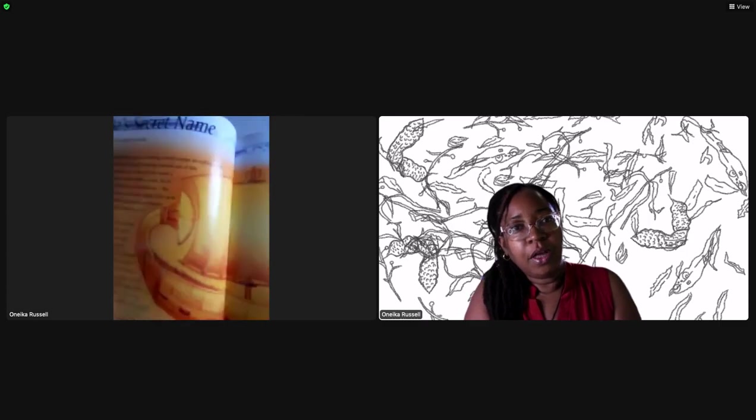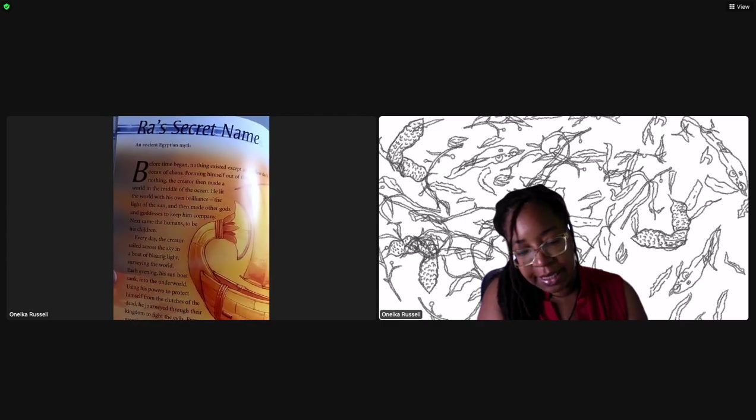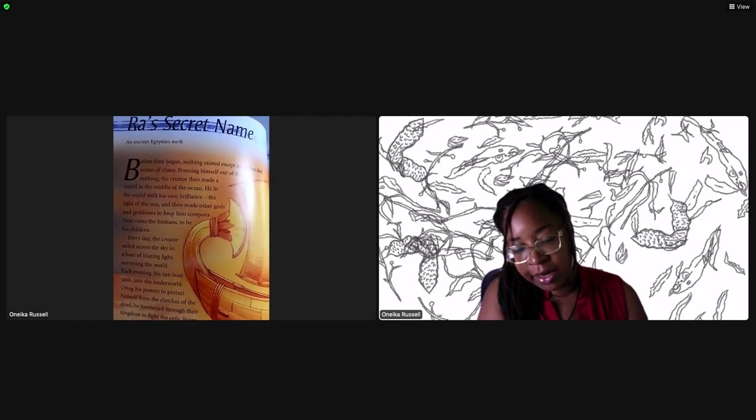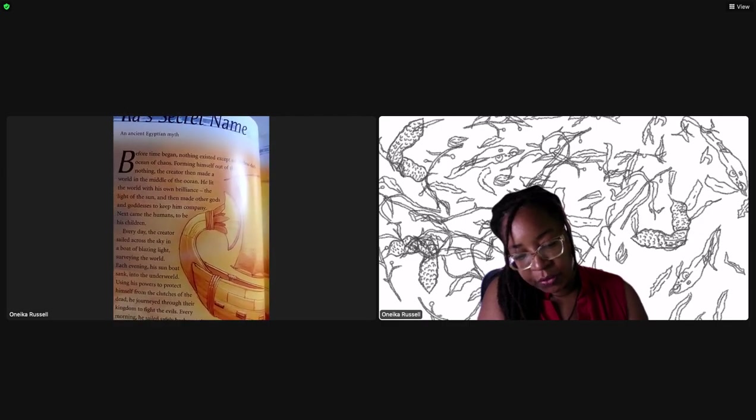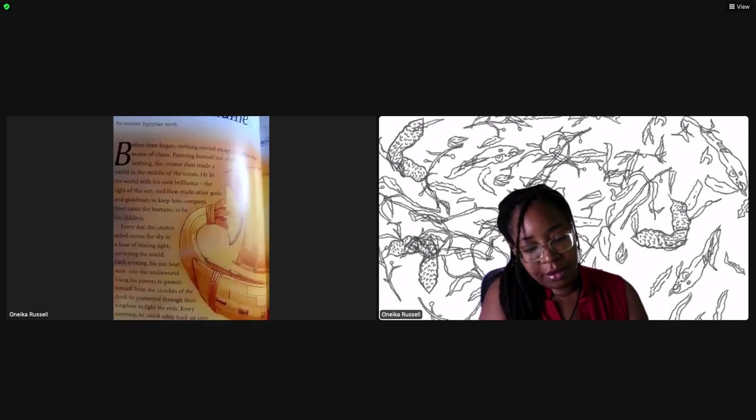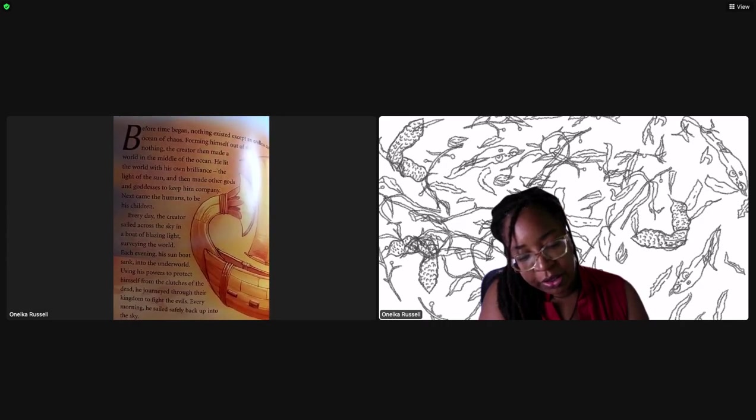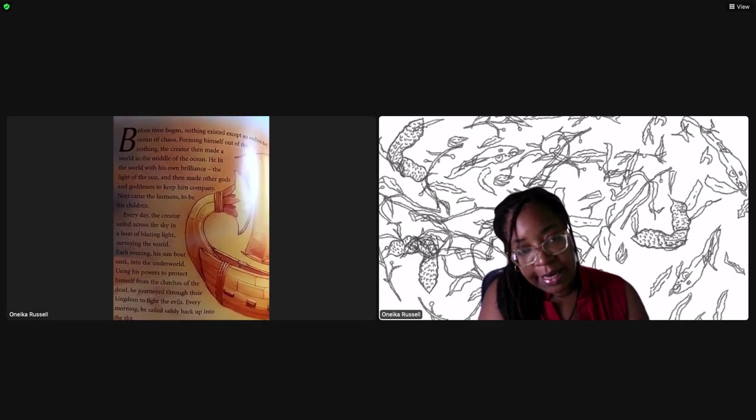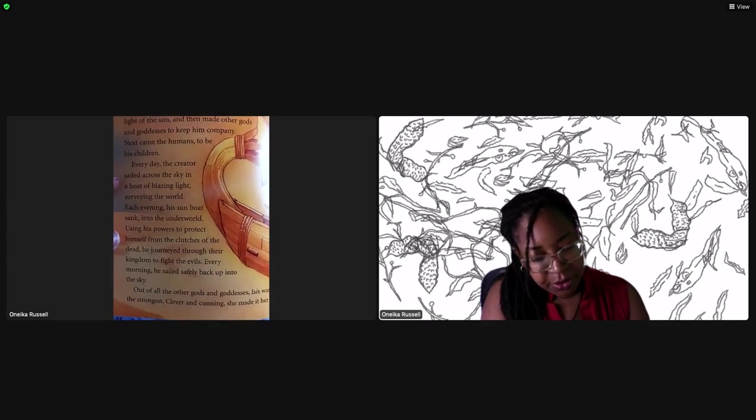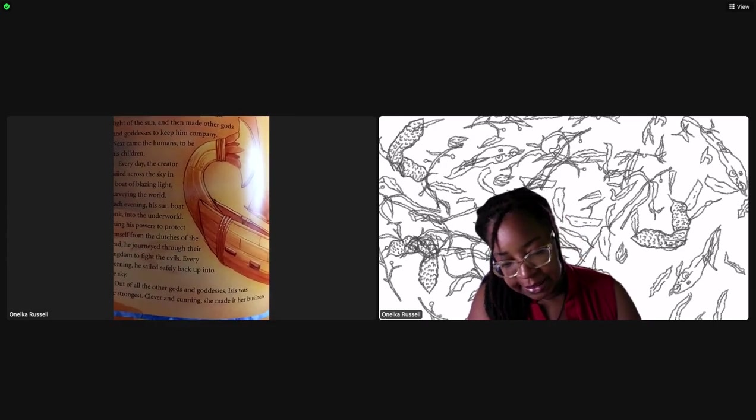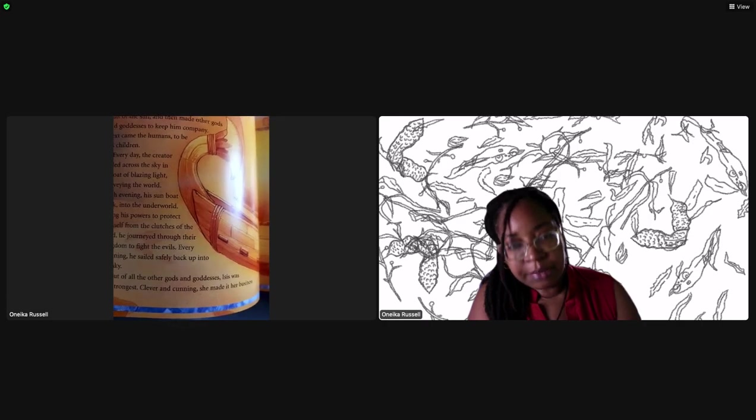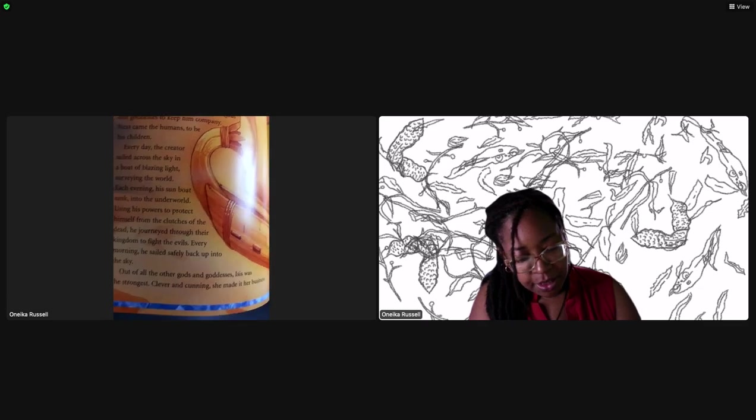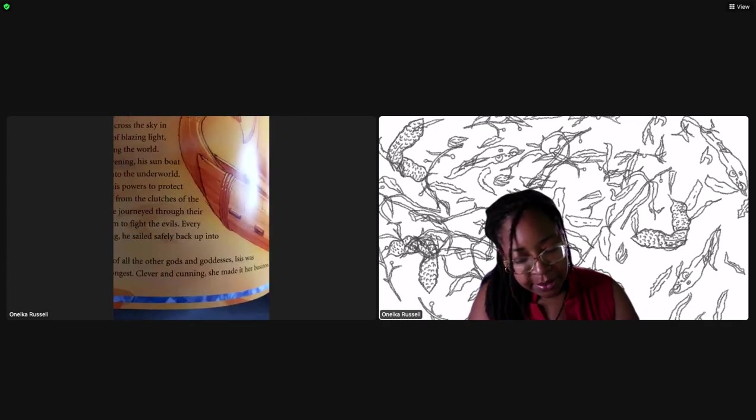Ra's Secret Name: Before time began, nothing existed except an endless dark ocean of chaos. Forming himself out of this nothing, the creator then made a world in the middle of the ocean. He lit the world with his own brilliance, the light of the sun, and then made other gods and goddesses to keep him company. Next came the humans to be his children. Every day the creator sailed across the sky in a boat of blazing light surveying the world.